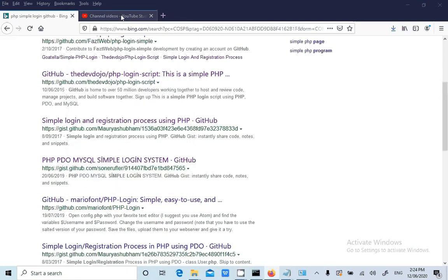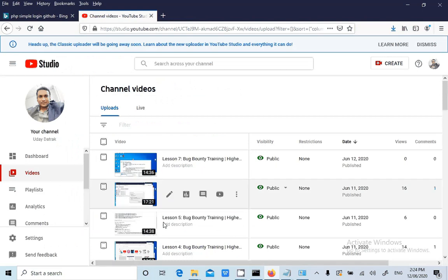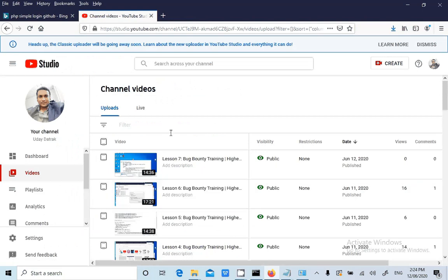Hello everyone. Myself, Utej Datrak. I am planning to teach 100 plus web application security test cases. This is my channel. I will be uploading daily one lesson like we have around 100 plus lessons now.